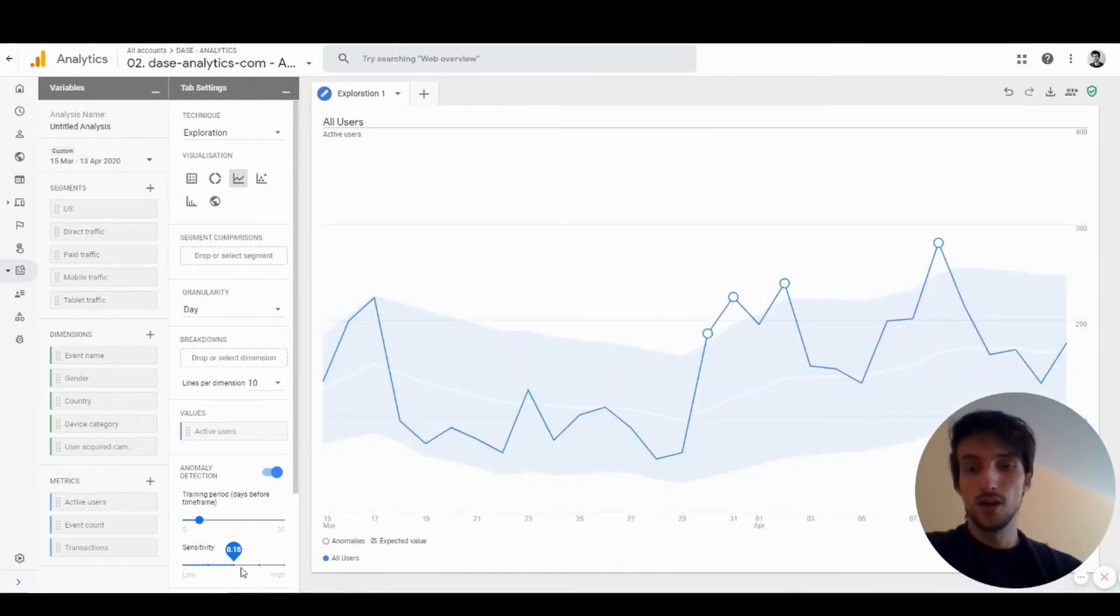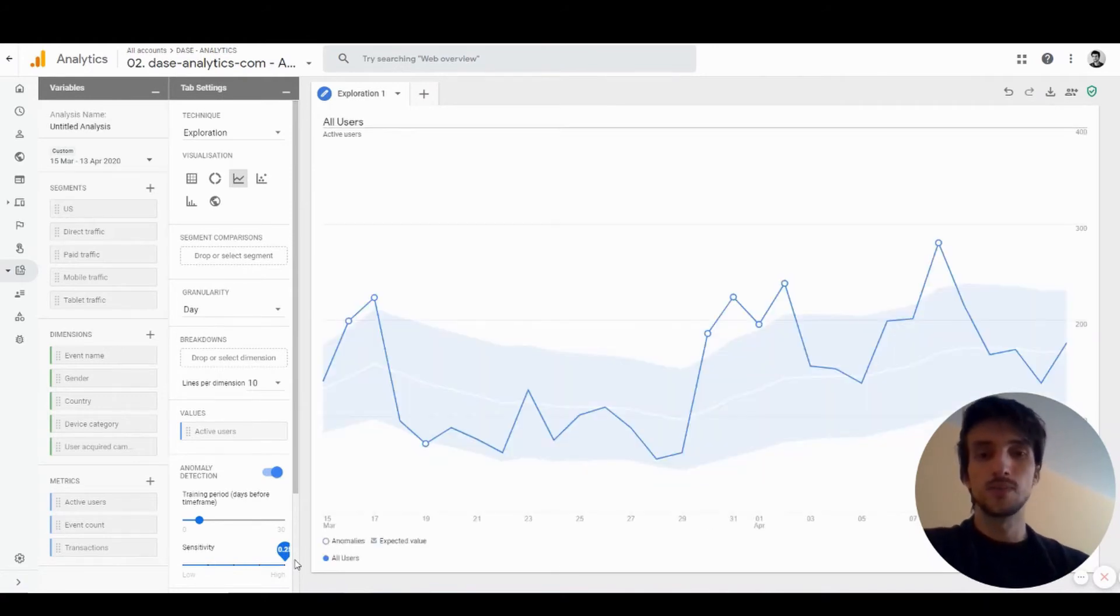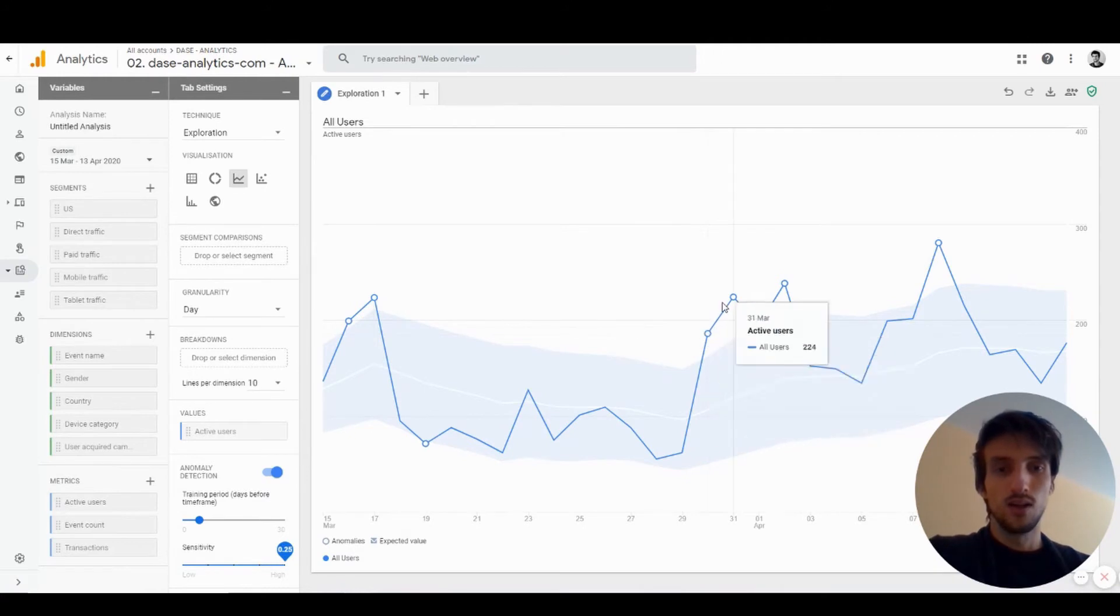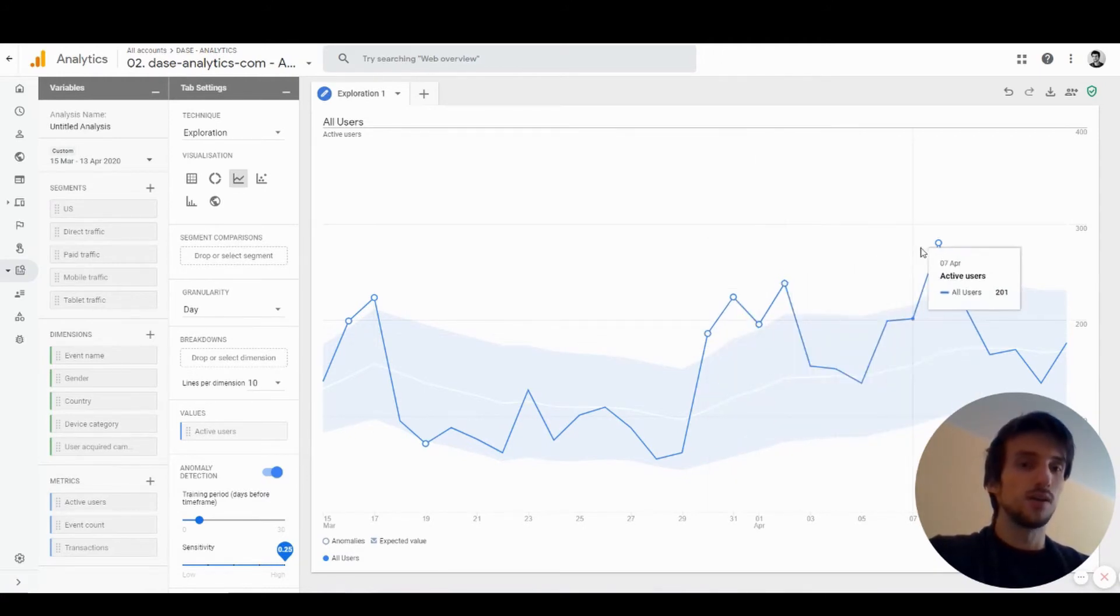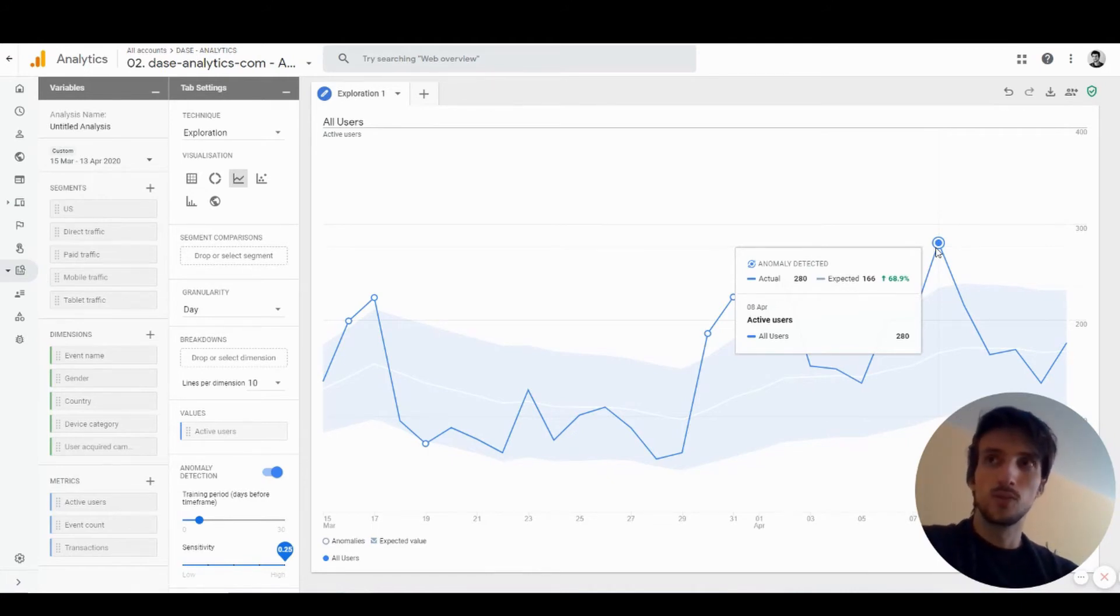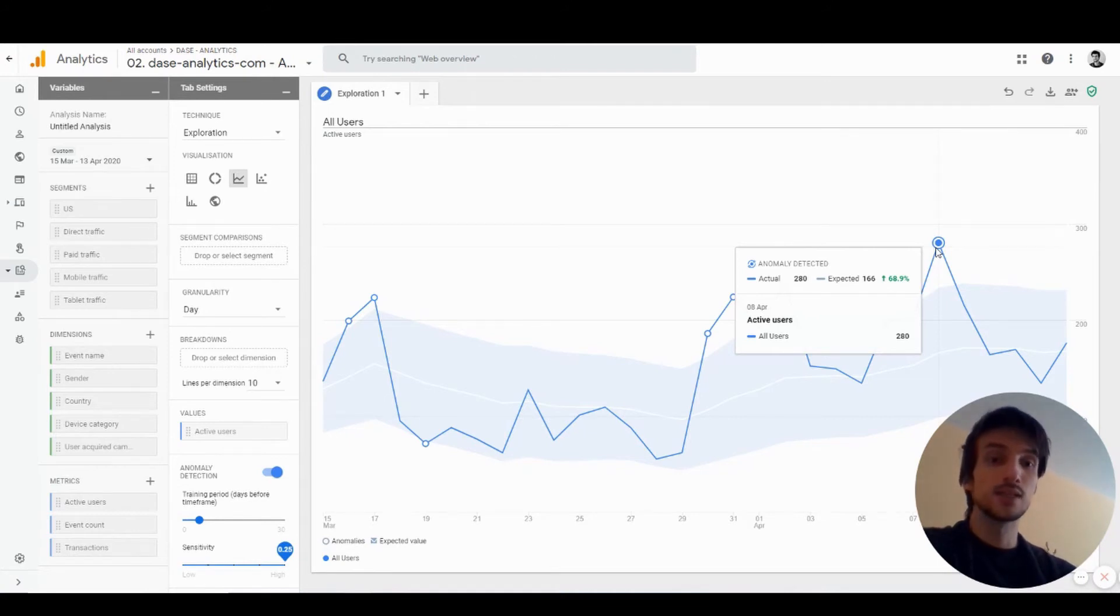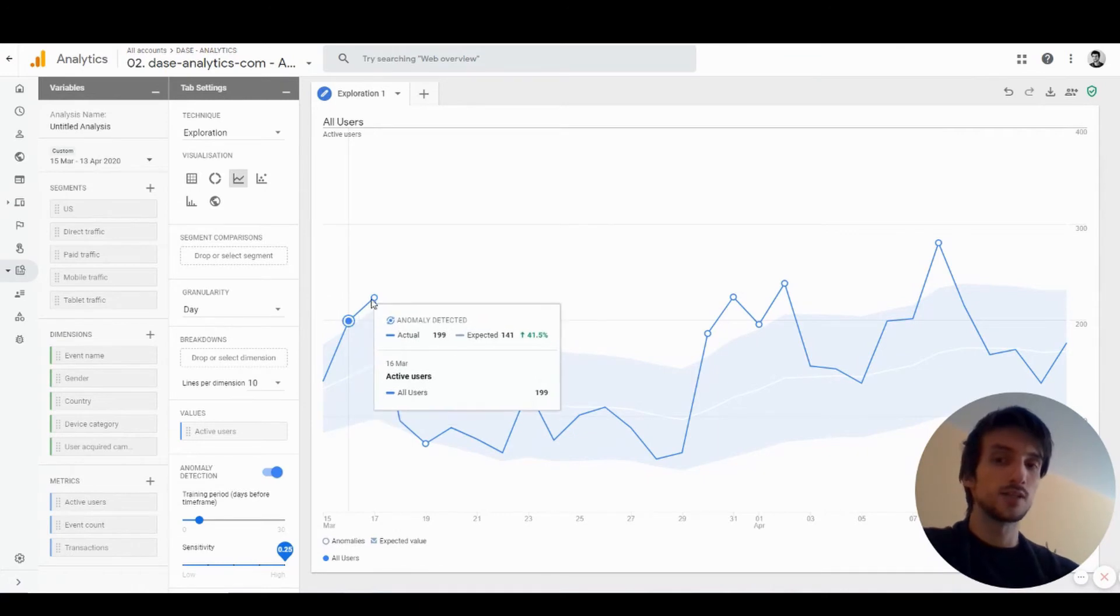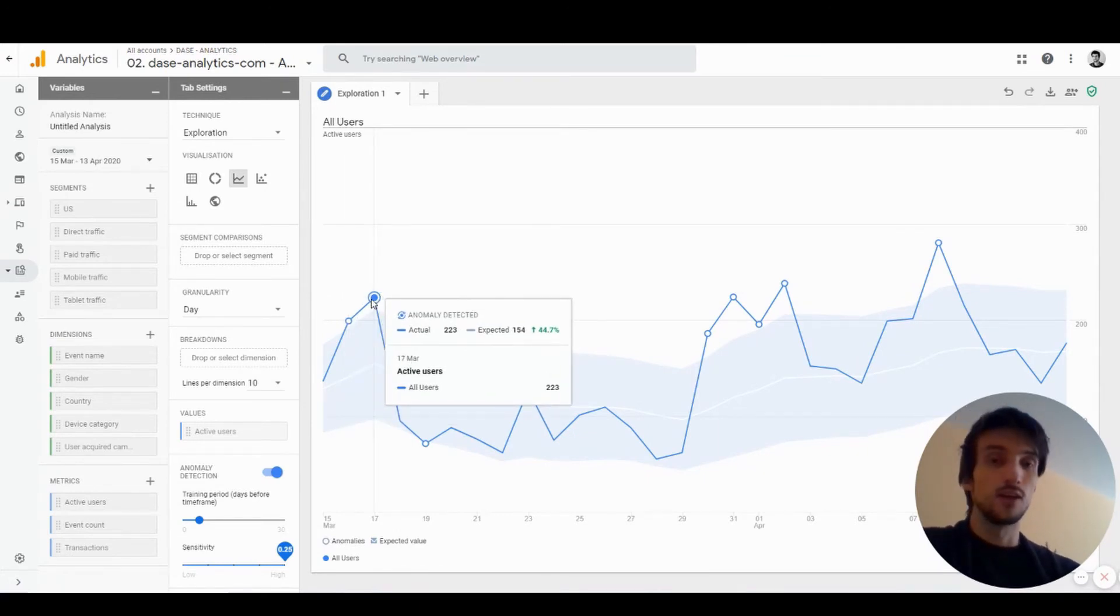If you choose higher sensitivity, the area will get smaller. For example, on these days Google Analytics automatically spotted an anomaly. This is really nice—it works much better than the alert system in Universal Analytics. You can also set up notifications for these anomalies for whatever metrics you want, so you'll get notified if this is spotted.